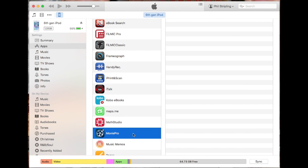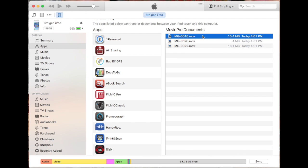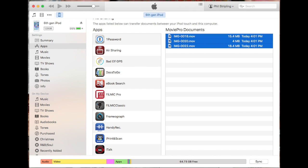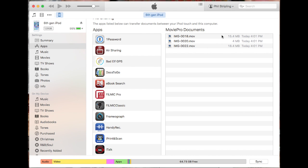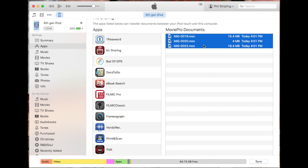I have a few files from MoviePro, so I want to copy them to my Mac. I select them, drag them over to the desktop, and they're copied in an instant. Watch the bar show the progress as you copy those files over — one, two, three. No FTP, no web browser, no nothing. Just click and drag.